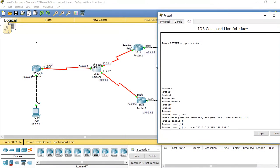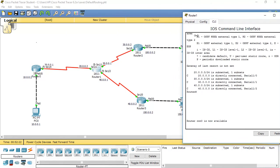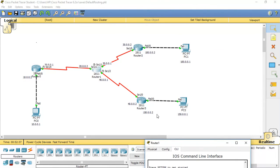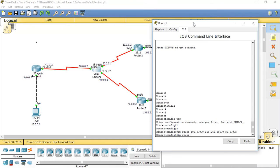The subnet mask is 255.255.255.0, and it should go through next hop 30.0.0.2. From Router 1, if I want to reach the 100 network the next hop is 30.0.0.2. Similarly, to reach the 150 network the next hop should be 40.0.0.2. So: ip route 150.0.0.0 255.255.255.0 with next hop 40.0.0.2.